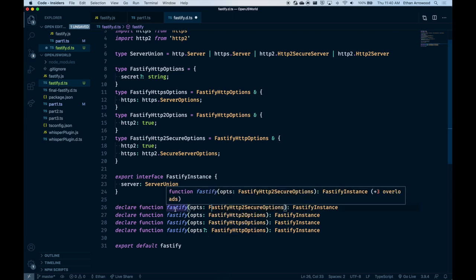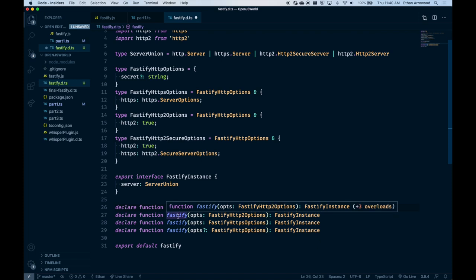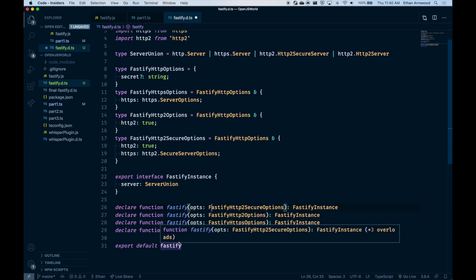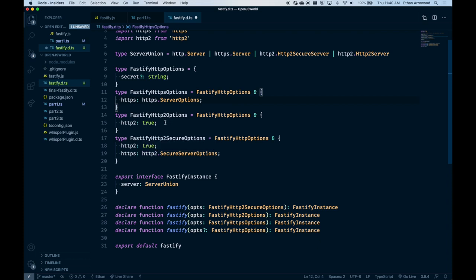Now this Fastify function is implementing a discriminant union. You can see it has those overloads on the right side in code sense — multiple options for what this can be. TypeScript is intelligent enough to see these four possibilities for the options object, look at what is discriminately different between them — in this case, the existence of certain properties over others — and return exactly what we want.